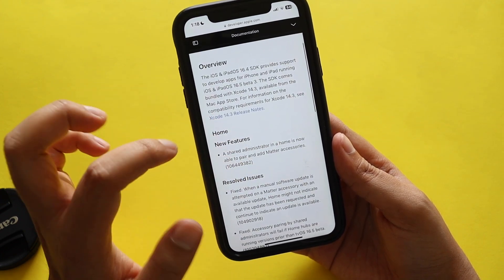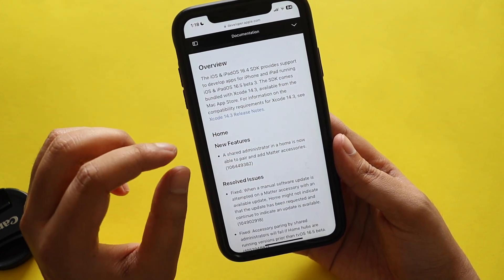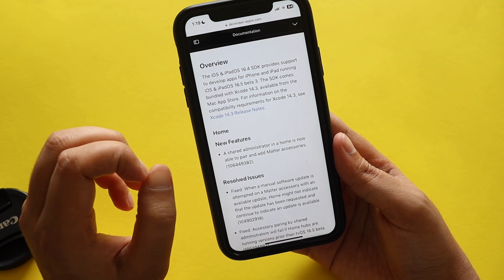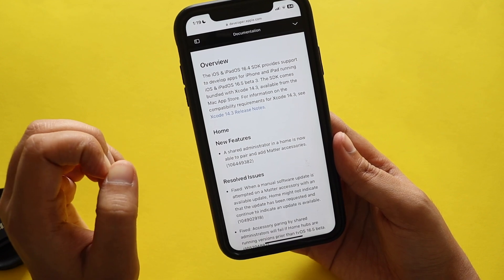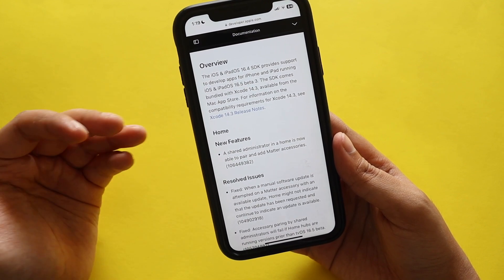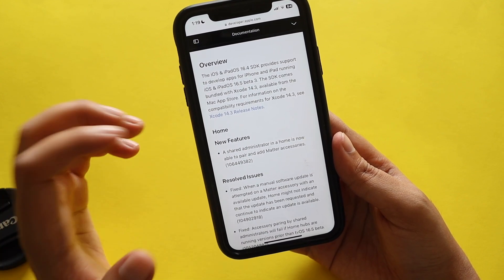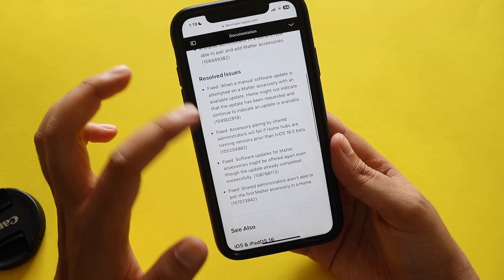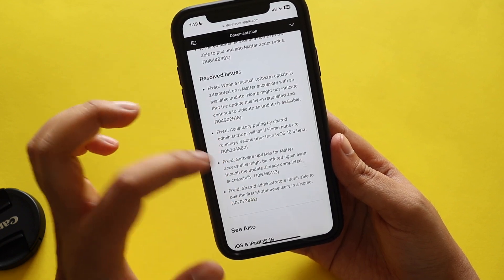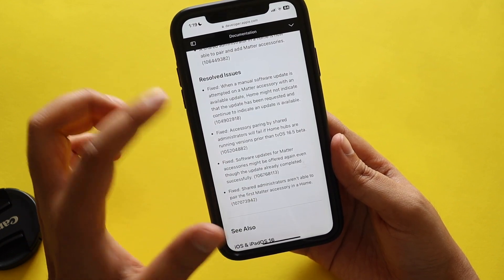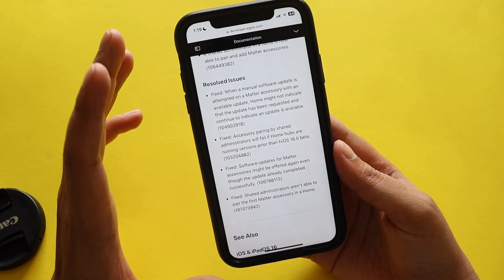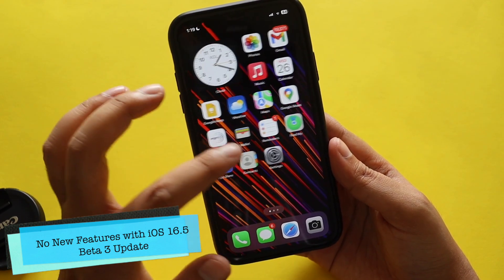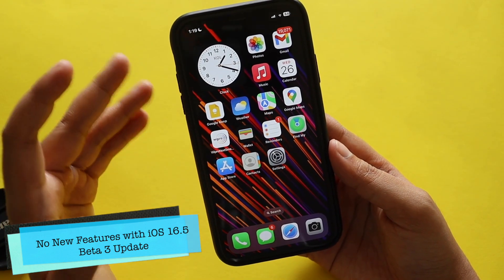In terms of new features, it only has shared administrator access so that it can pair to the Home and Matter accessories. A few things were resolved, and it's all related to Matter accessories. But apart from that, in terms of iOS features, there are no new features with iOS 16.5 beta 3.